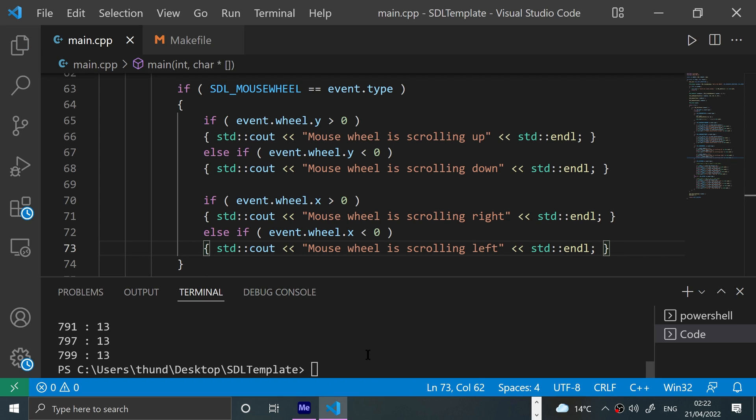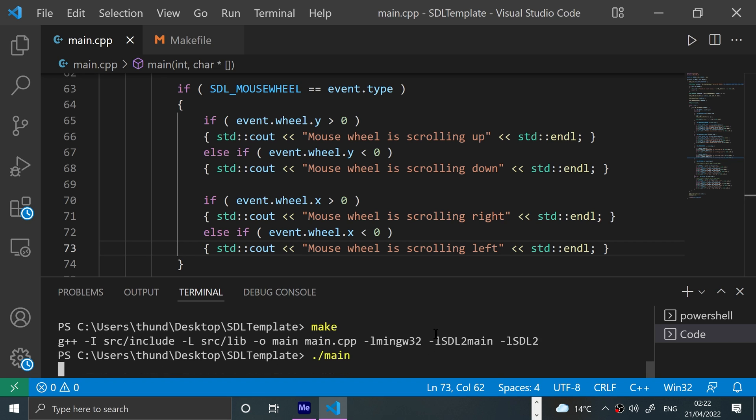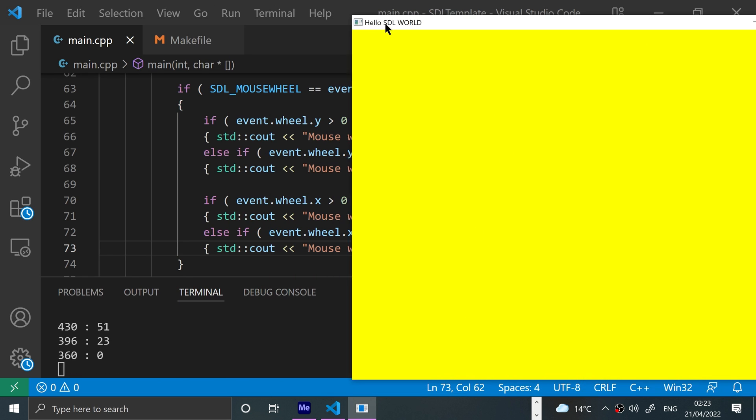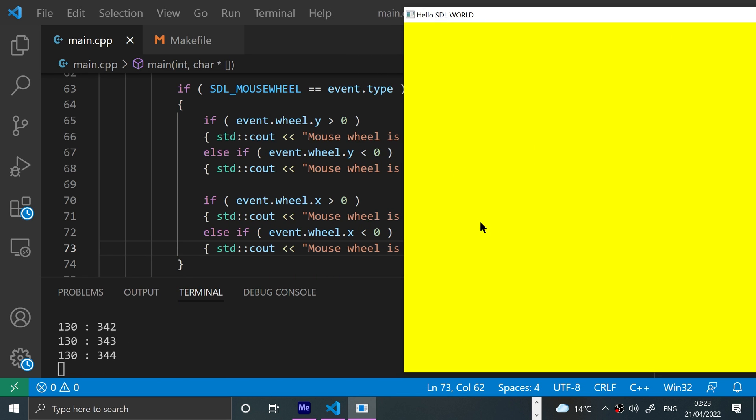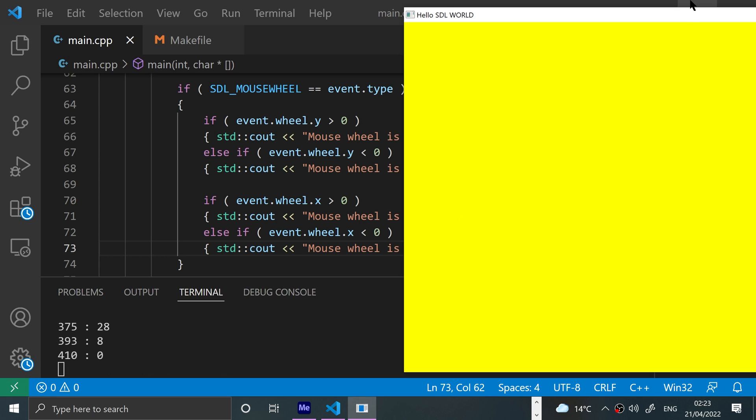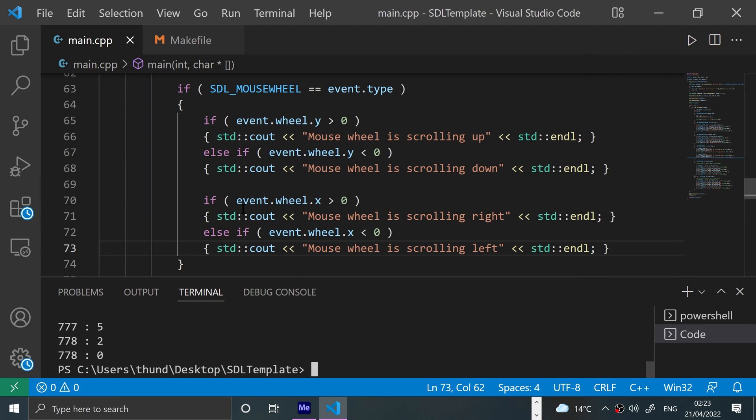And yep, that's it. I'm happy with that. Let's make the file, make the project, and then run it. Then move it over, let me scroll up: mouse wheel is scrolling up. Scroll down: mouse wheel is scrolling down. And like I said, I can't do left and right because my mouse wheel does not support it, but that's the left and right code.